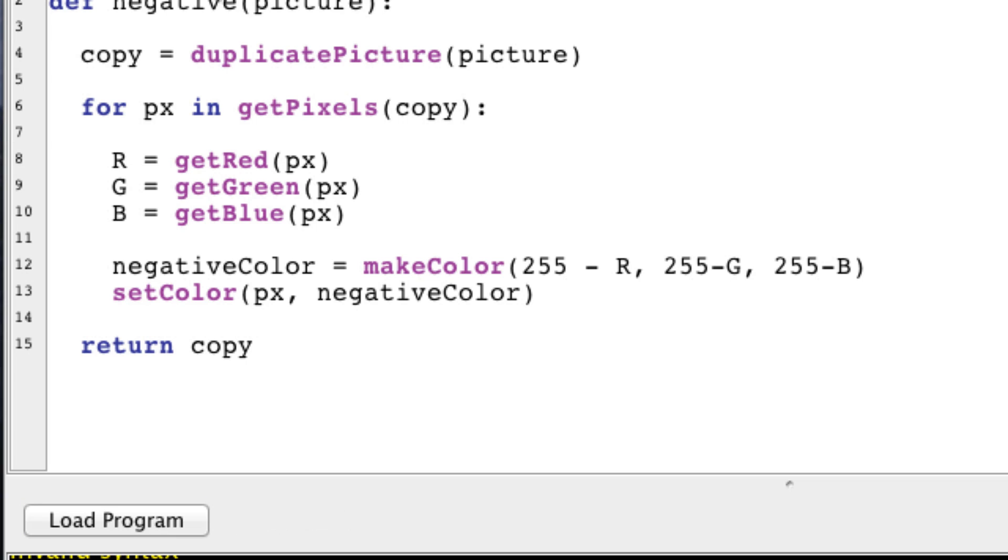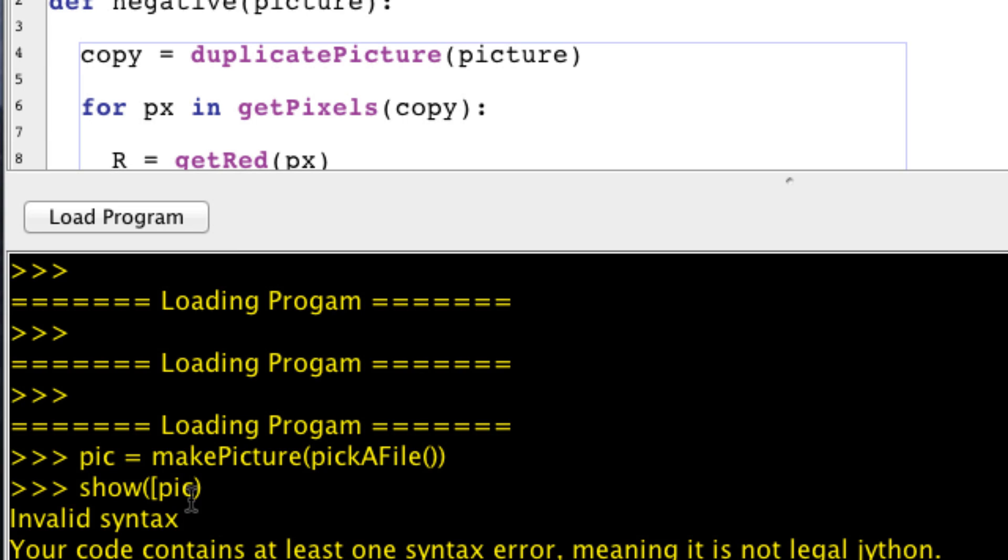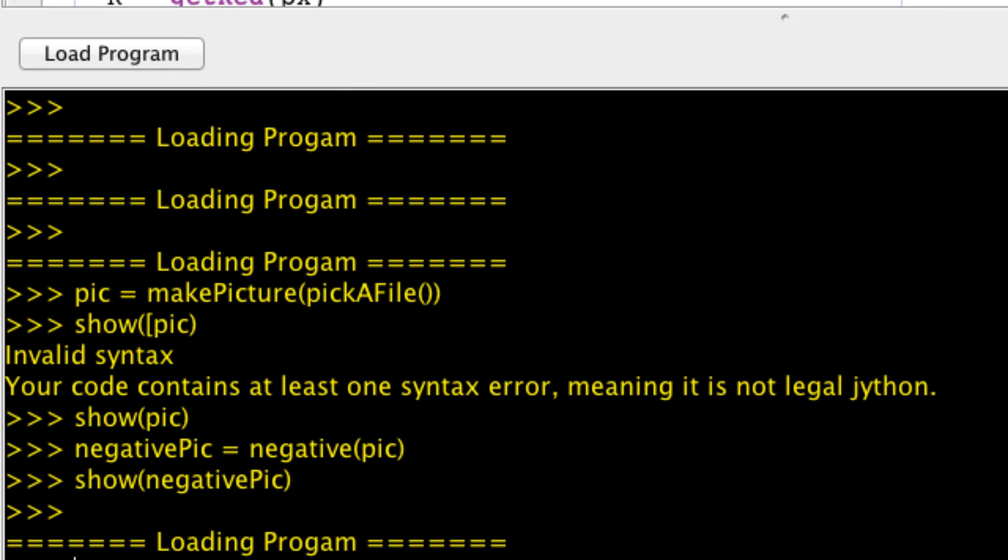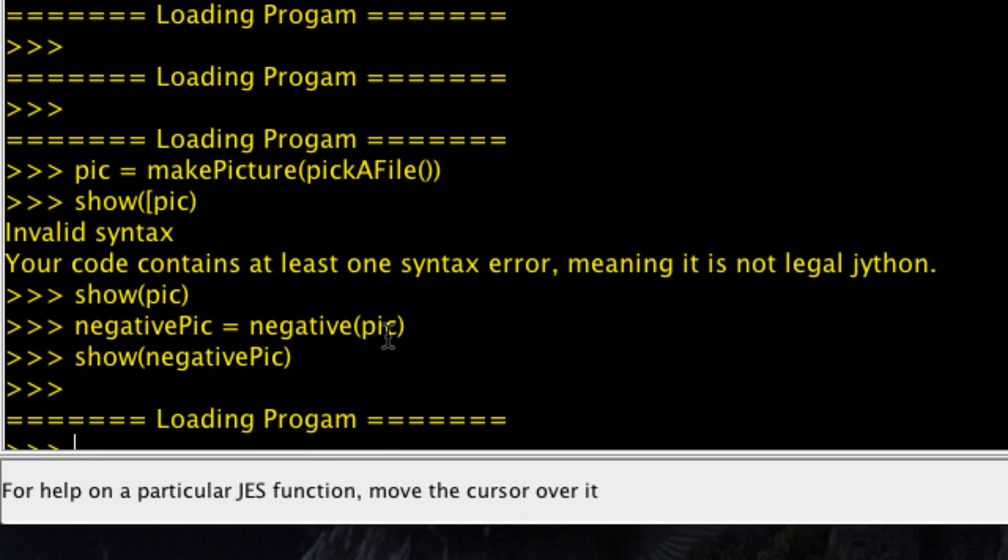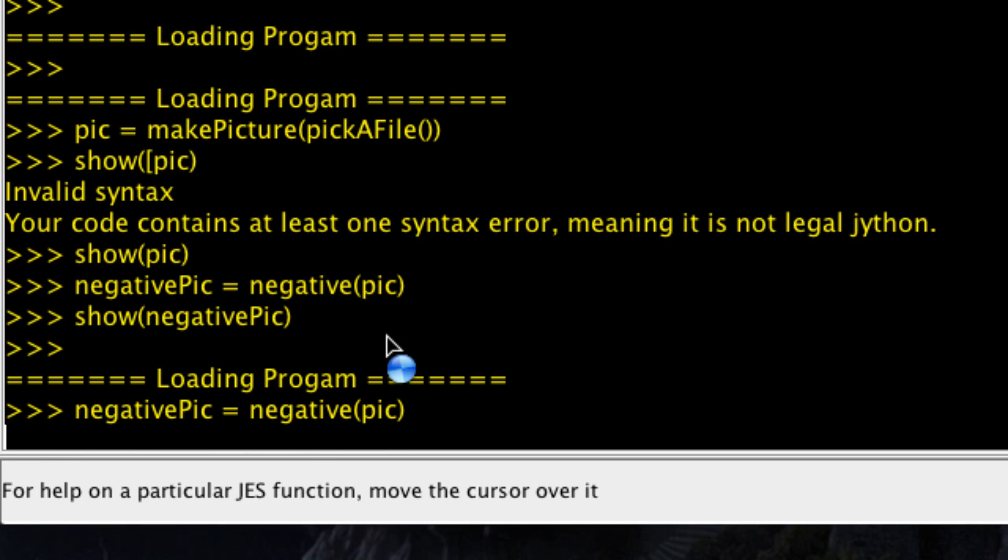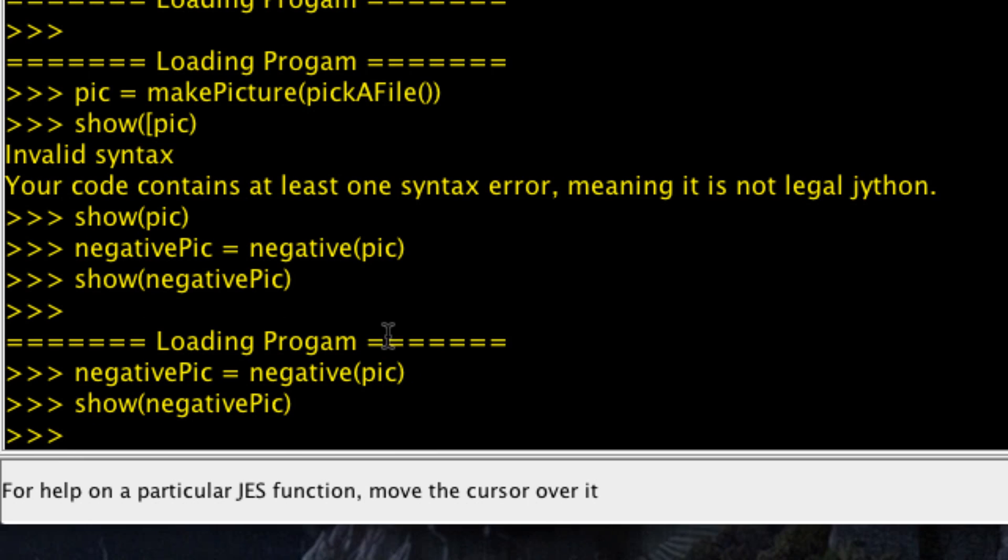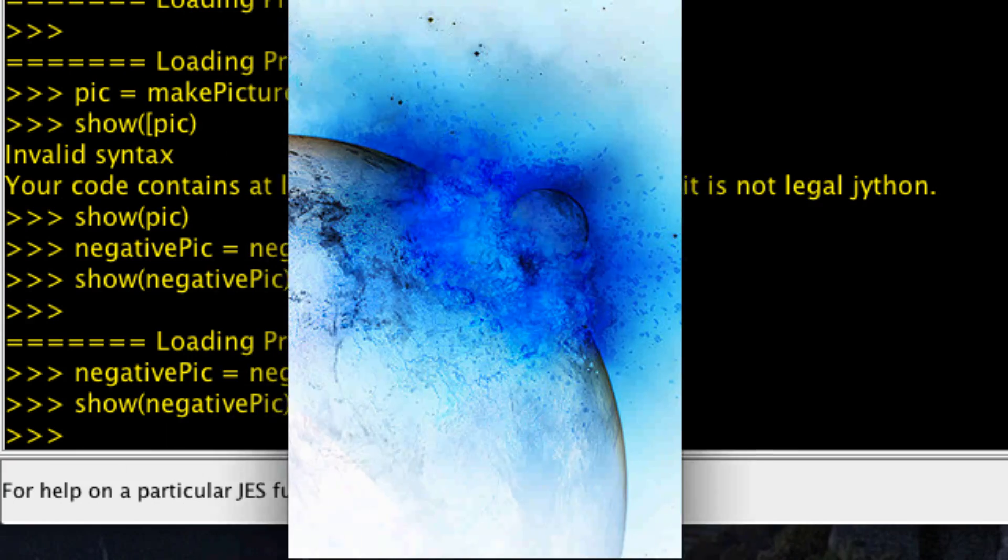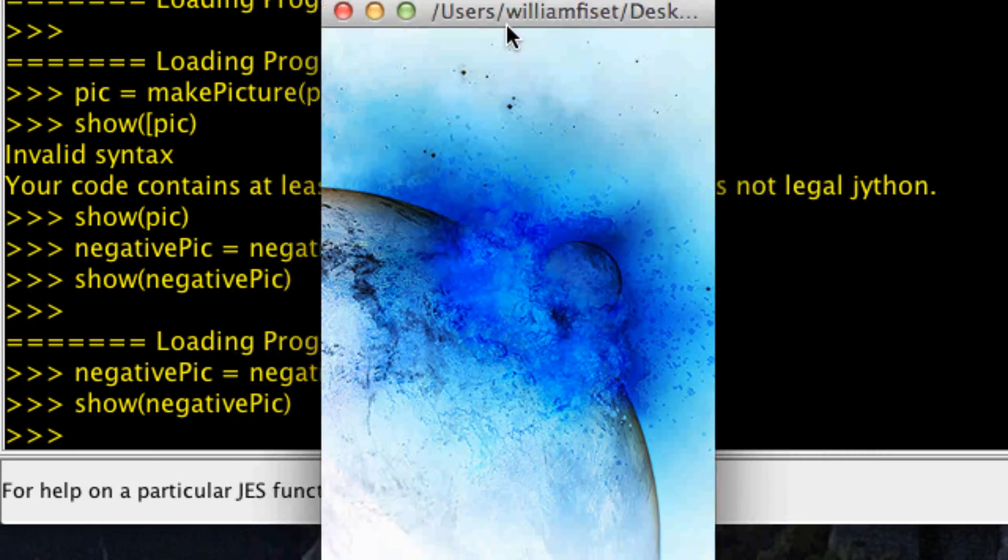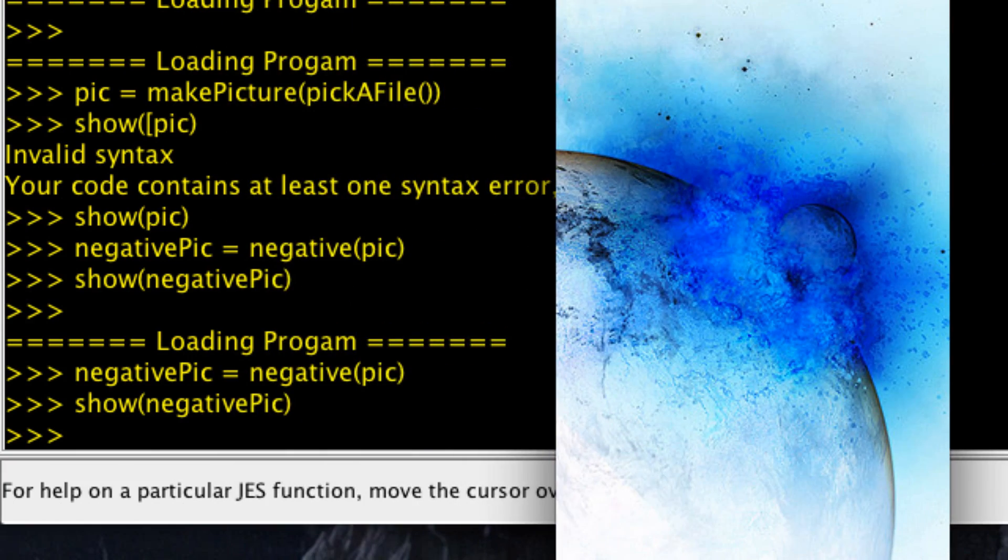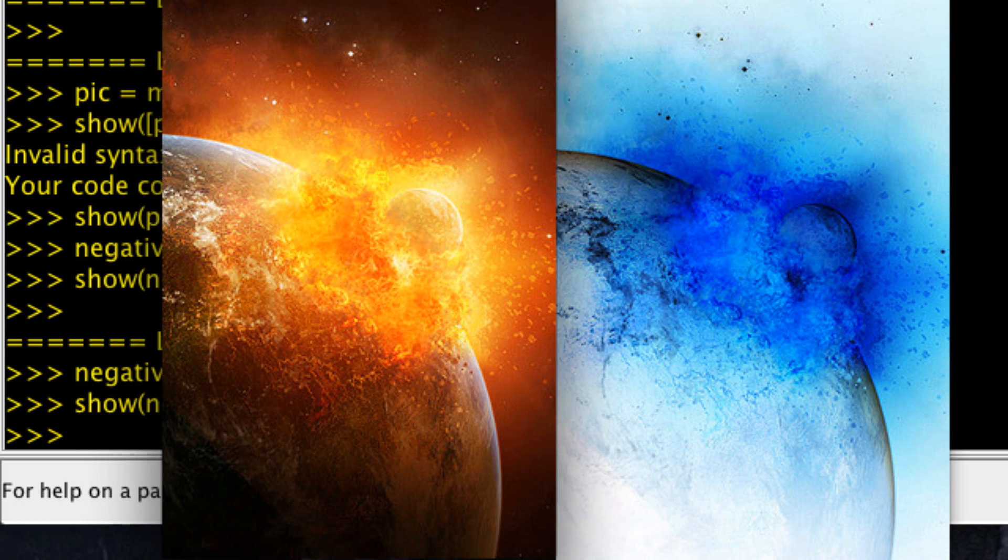Reload the program. Now reload that function and show the negative picture, which is right here. Check it out, it looks pretty awesome compared to this one right here.